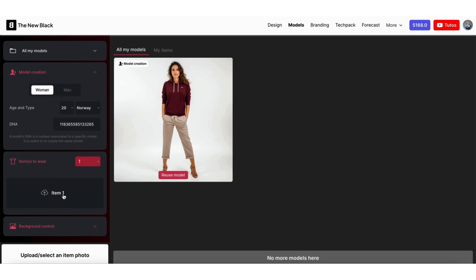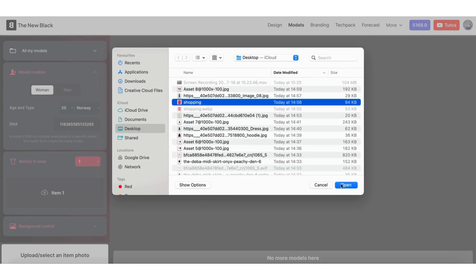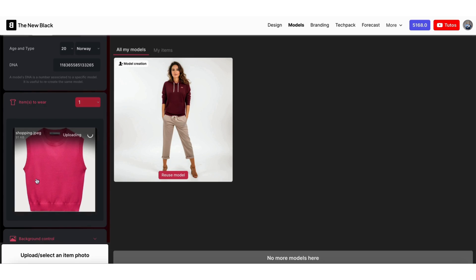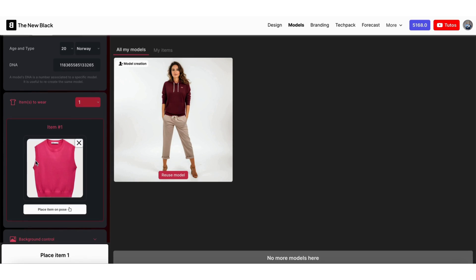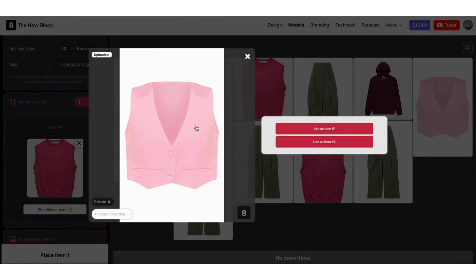Then you can upload your clothing photos. All your clothing photos are stored in the Items section. You can reuse them easily from here — no need to upload them every time.